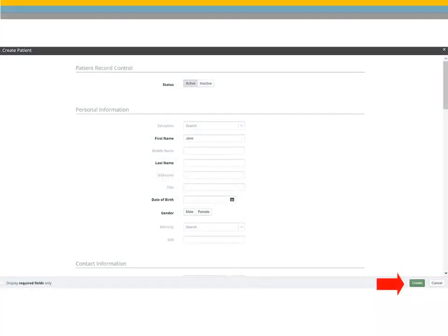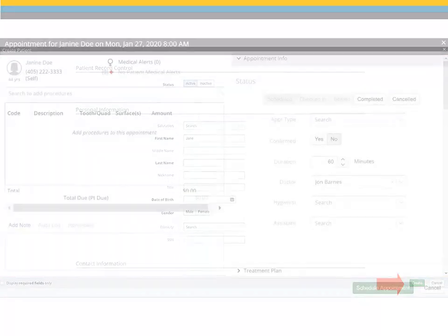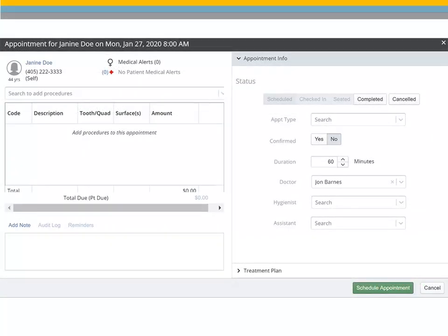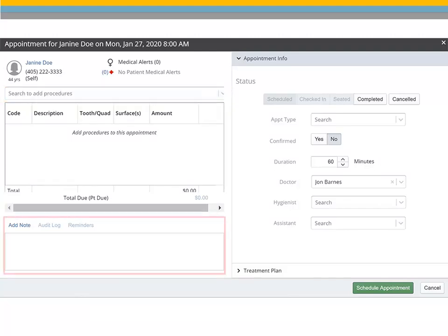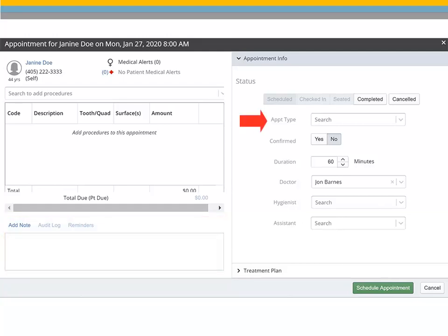Click Create. Next, you are prompted to enter the appointment information. Search for and select the procedure codes for the appointment. Add a note if needed, select the appointment type, and click Schedule Appointment.